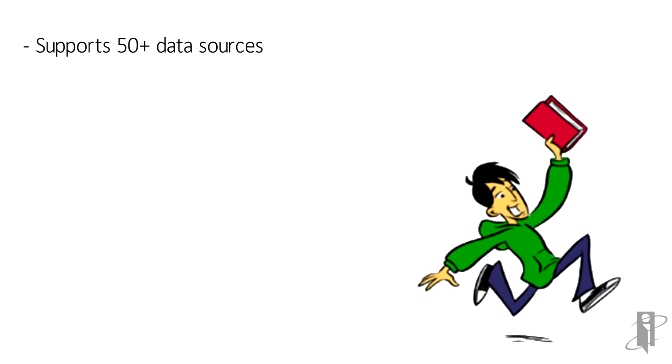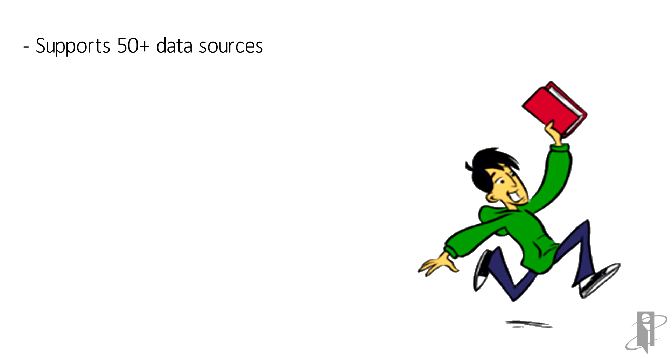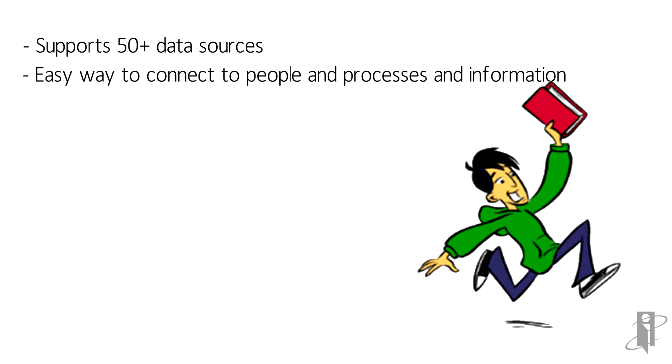With a list of 50-plus data sources, Oracle Analytics Cloud gives customers an easy way to connect people and processes to the information they need.